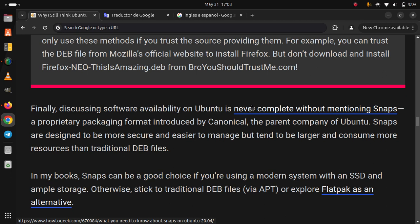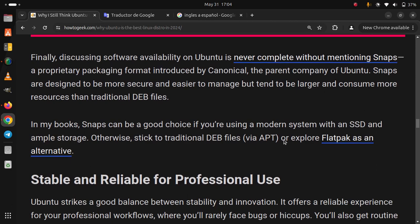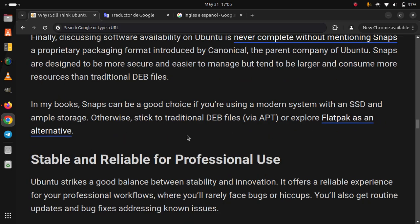Stable and reliable for professional use. Ubuntu strikes a good balance between stability and innovation. It offers a reliable experience for your professional workflows where you'll rarely face bugs or hiccups. You'll also get routine updates and bug fixes addressing known issues.